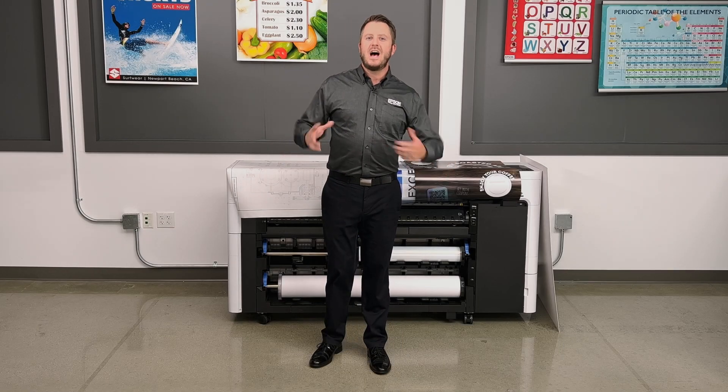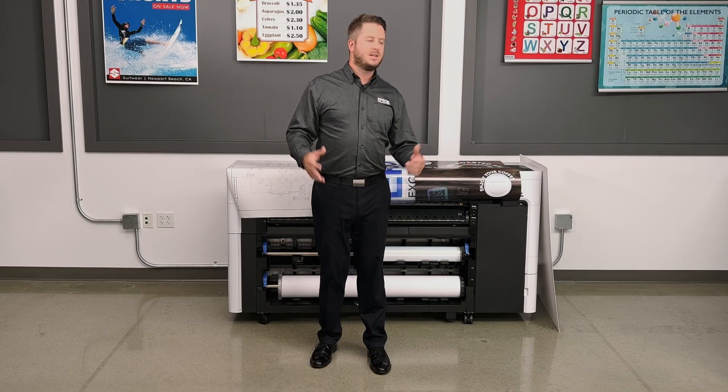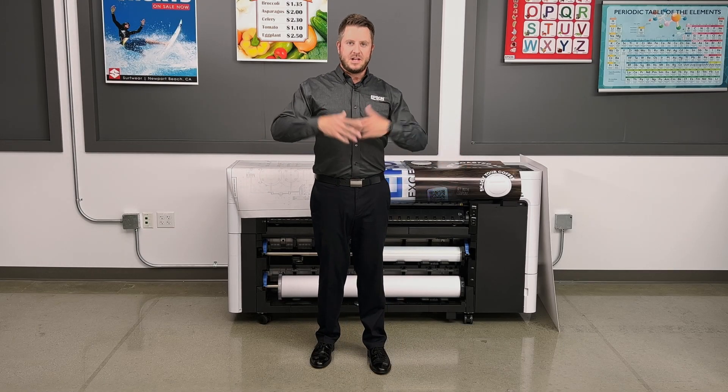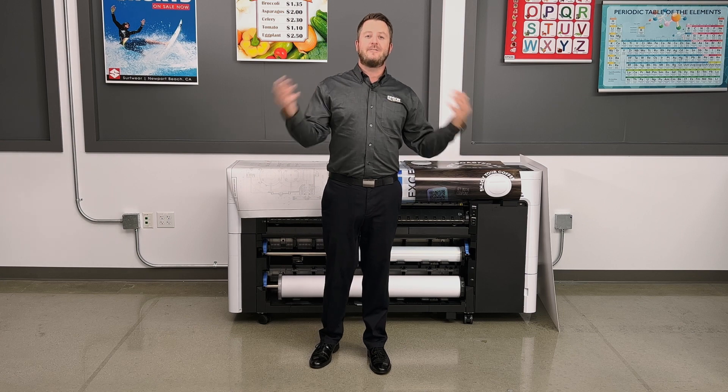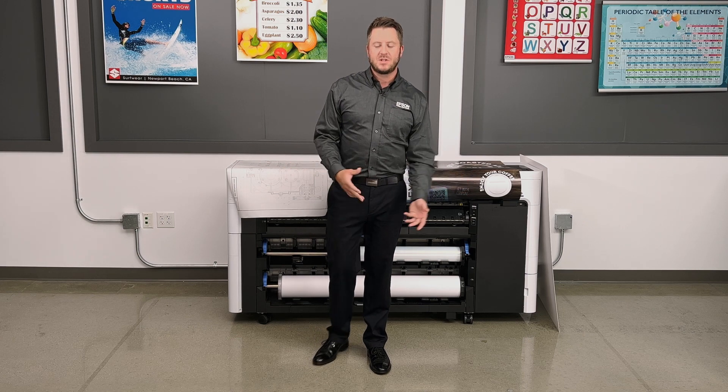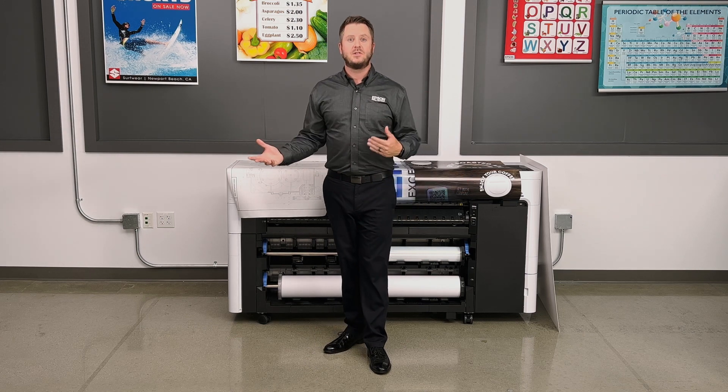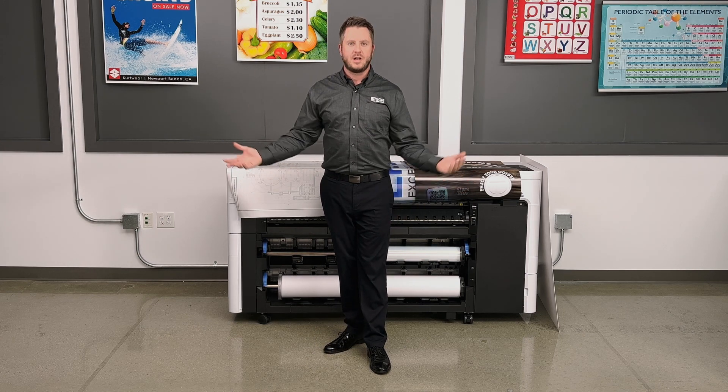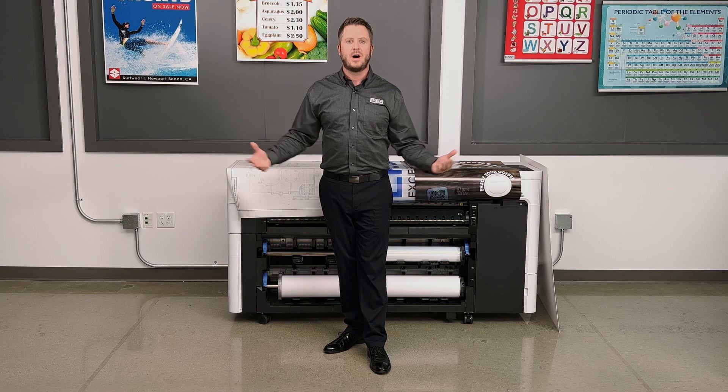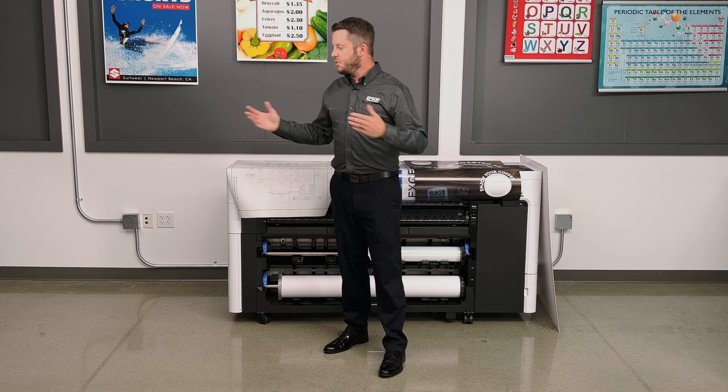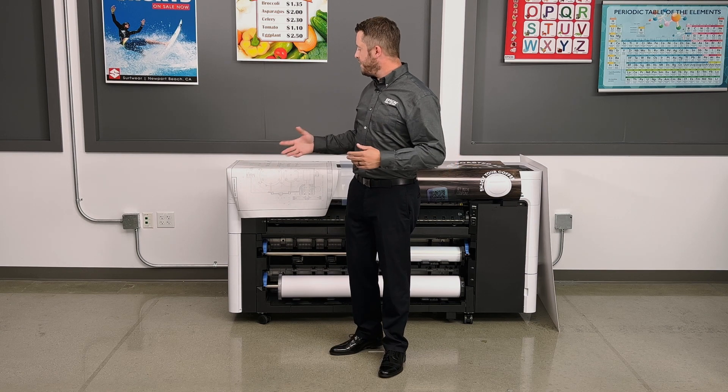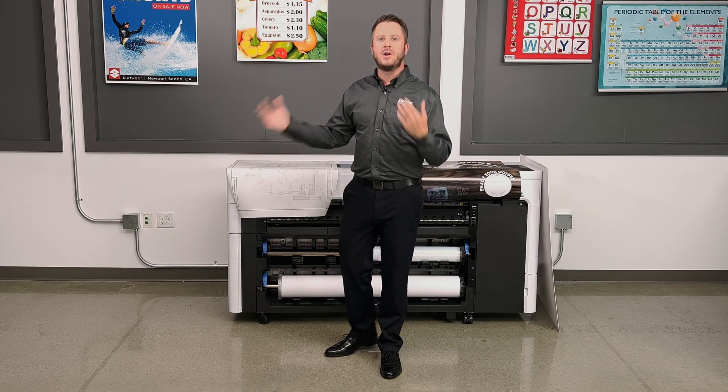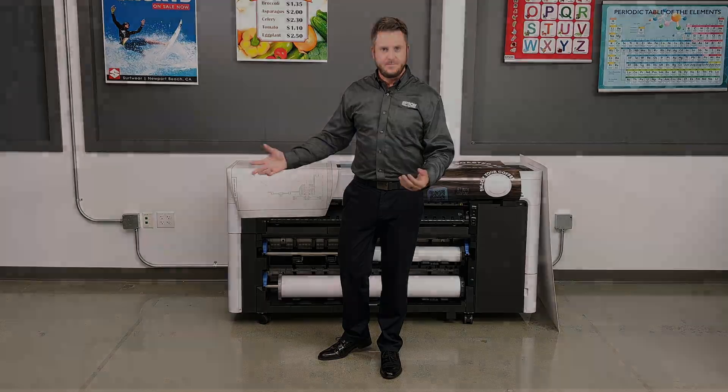A lot of people think that you have to have Epson media to print on an Epson printer. That does yield very good results, but surprisingly, you can also print on a lot of generic medias as well. We're going to show you how to make a print on a specialty CAD media called Vellum.